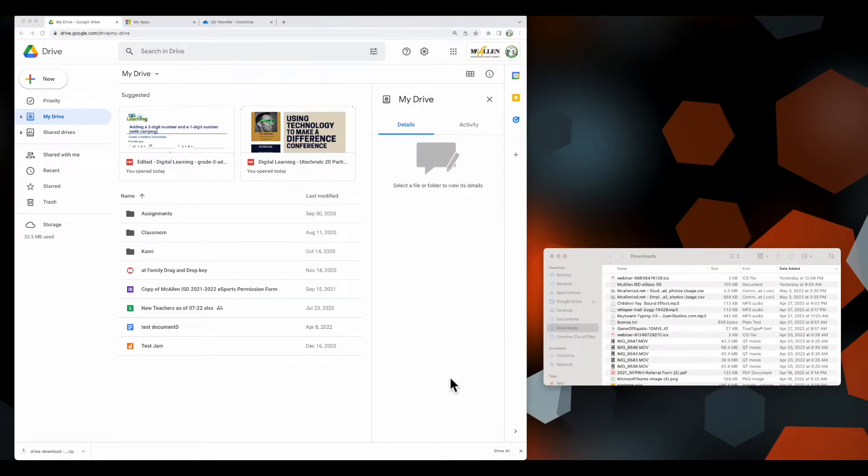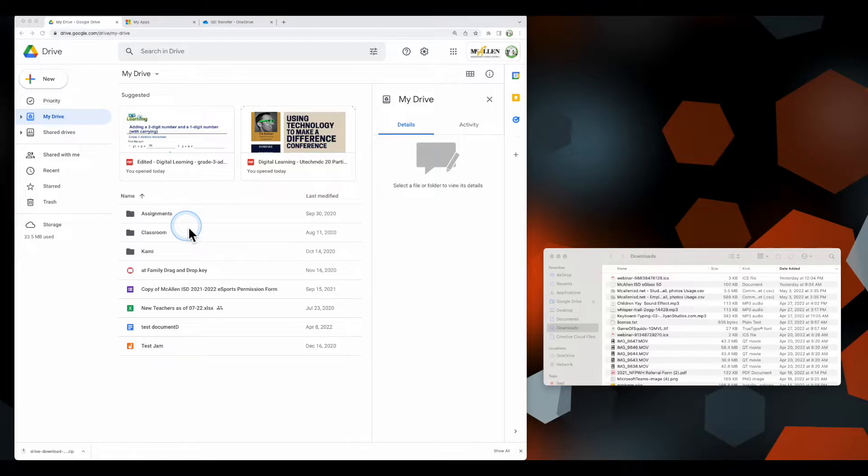James Varlak with Digital Learning back with another video. In this video I'm going to show you some tips on how you can move your data from Google Drive into OneDrive.